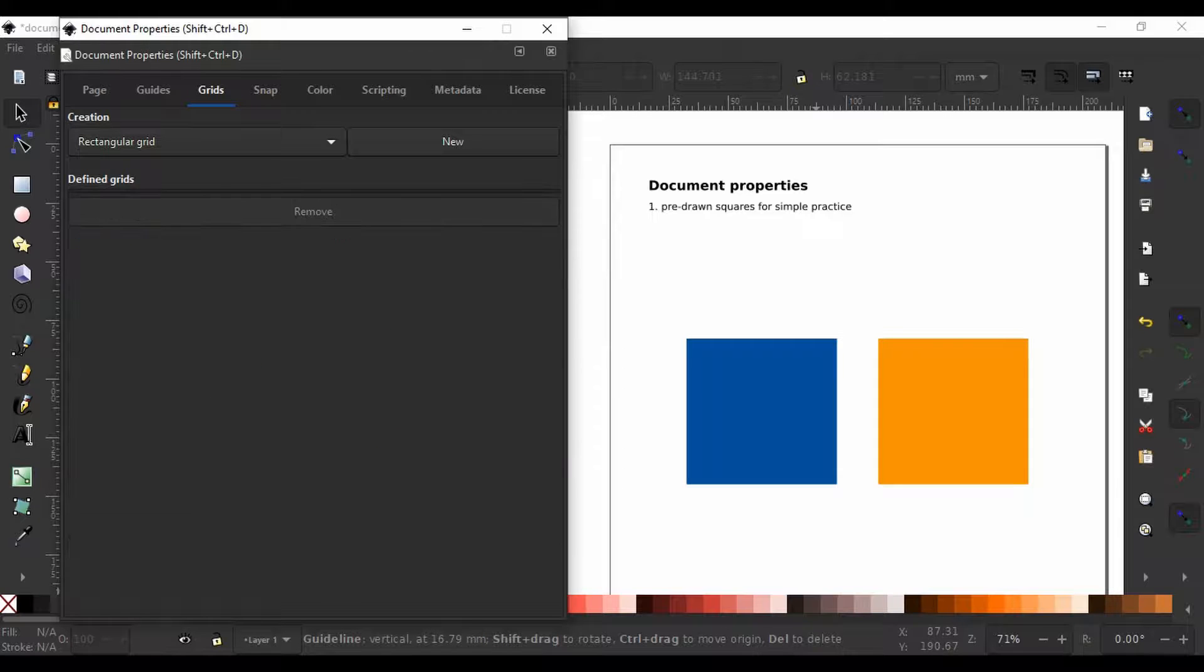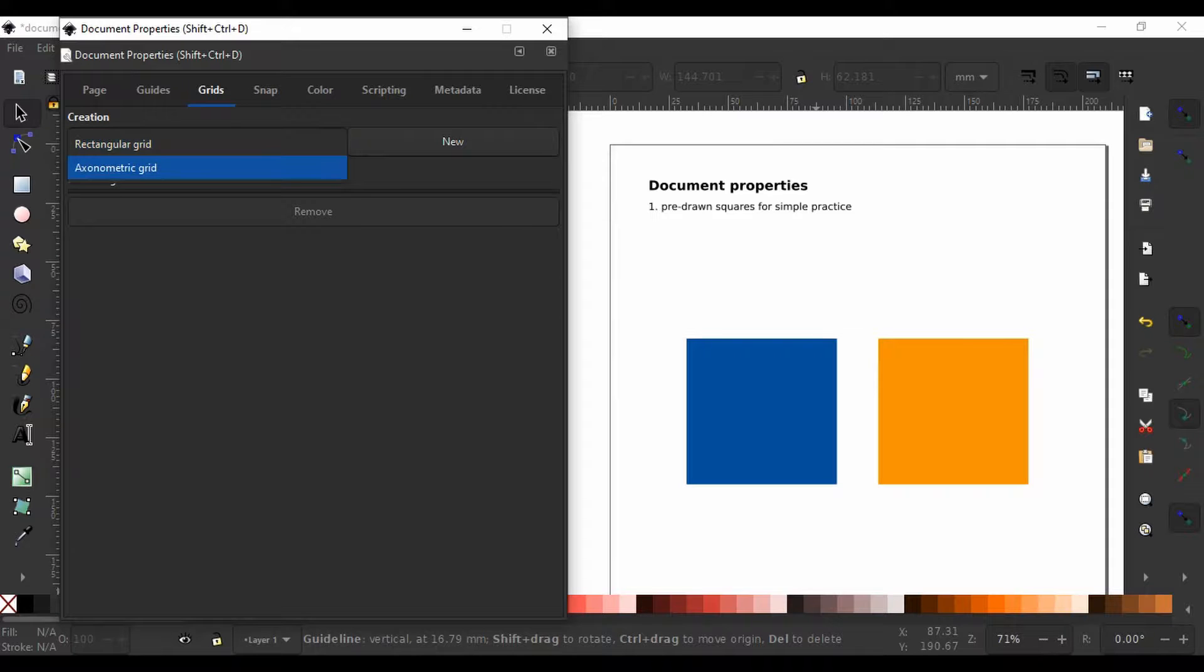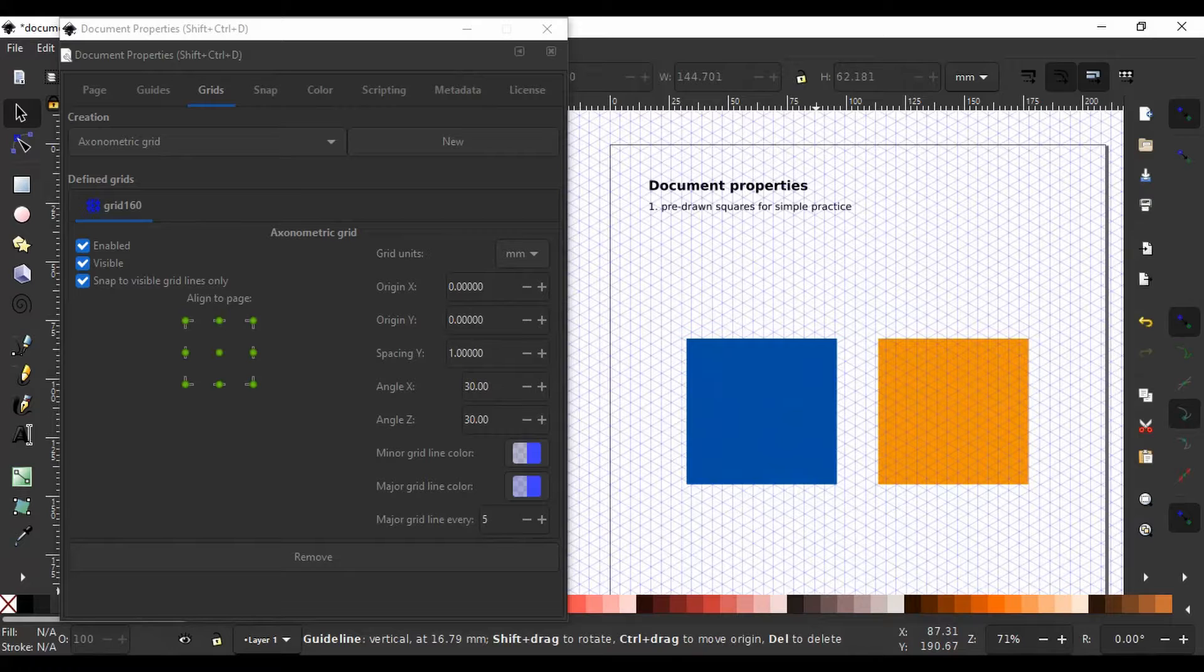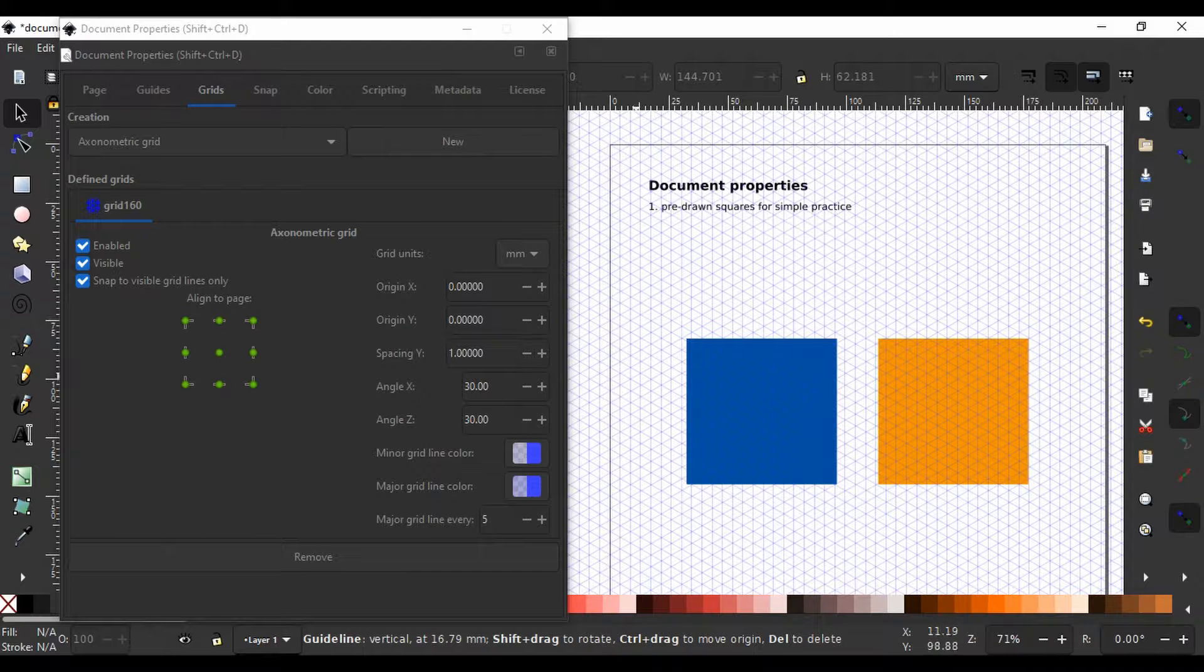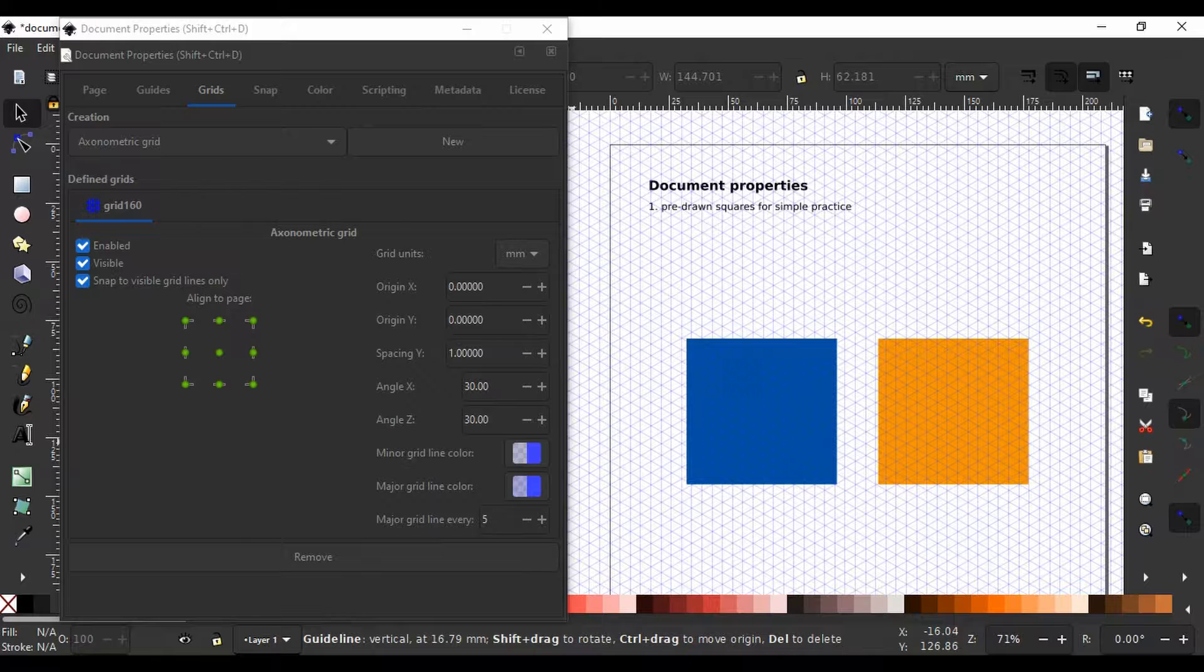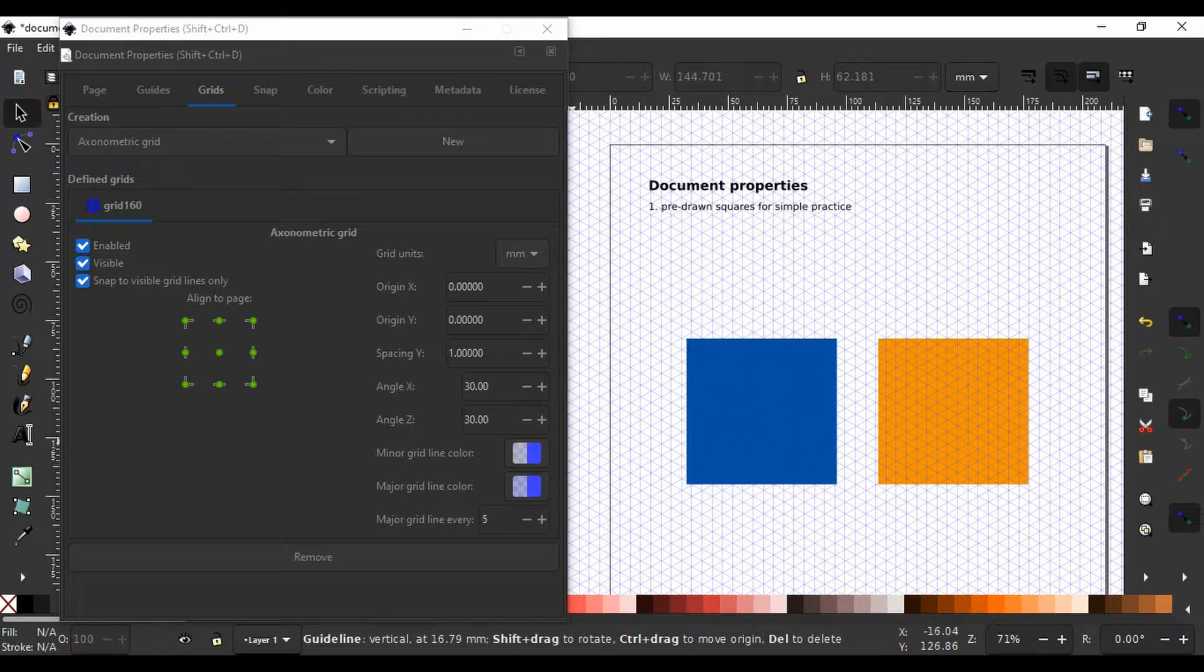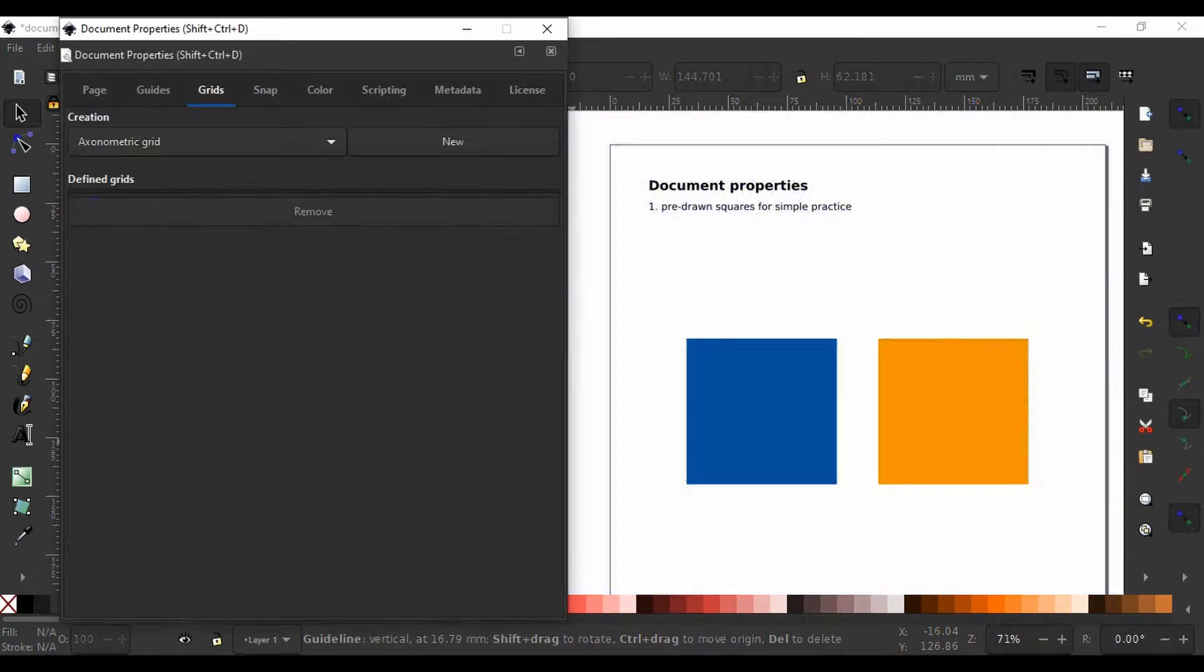I am going to click on Remove to remove this grid. Next, we have an axonometric grid. I am going to select it and click on New. We have this grid we can use to create isometric figures. This could be used for creating a pictorial drawing or representations of an object. We will use this to draw three-dimensional objects that will look very realistic. I am going to click on Remove to delete the grid.